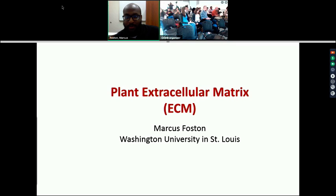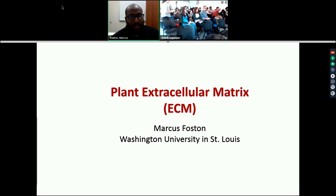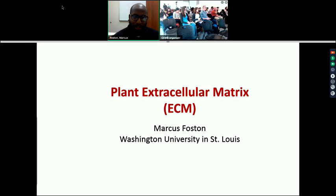My name is Marcus Fawson. I'm an assistant professor here at Washington University, actually in the chemical engineering department. My lab is really interested in understanding the molecular structures and interactions that affect the industrial conversion of plant biomass and its cell wall components — things like cellulose, hemicellulose, and lignin — how we take those components and industrially convert them into something useful, value-added products like fuels, chemicals, and materials.